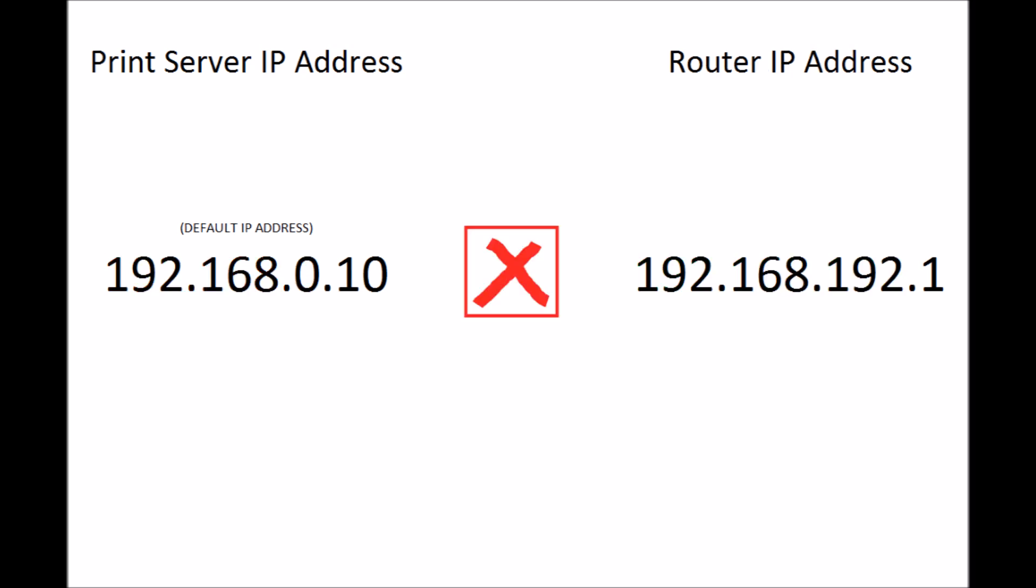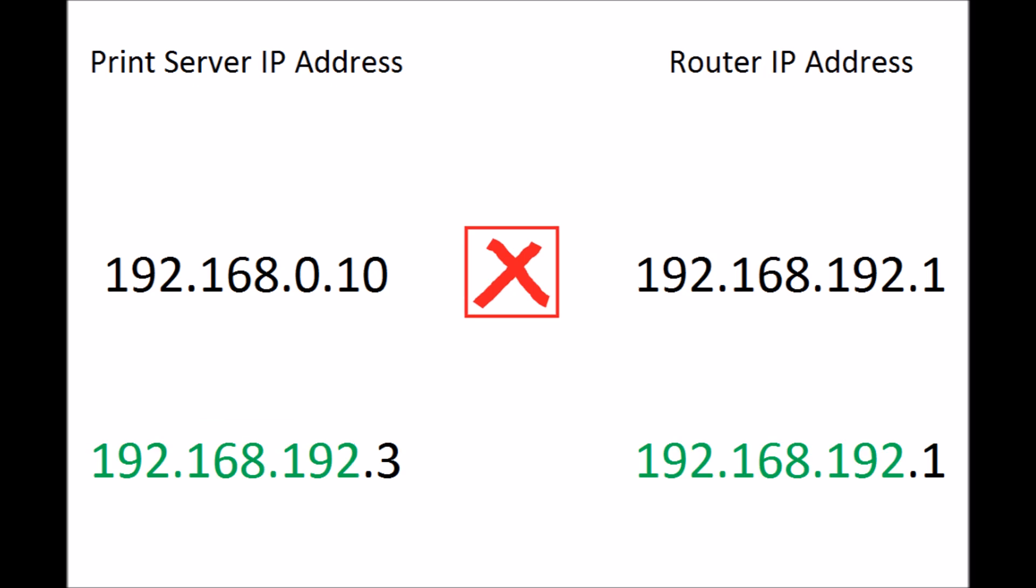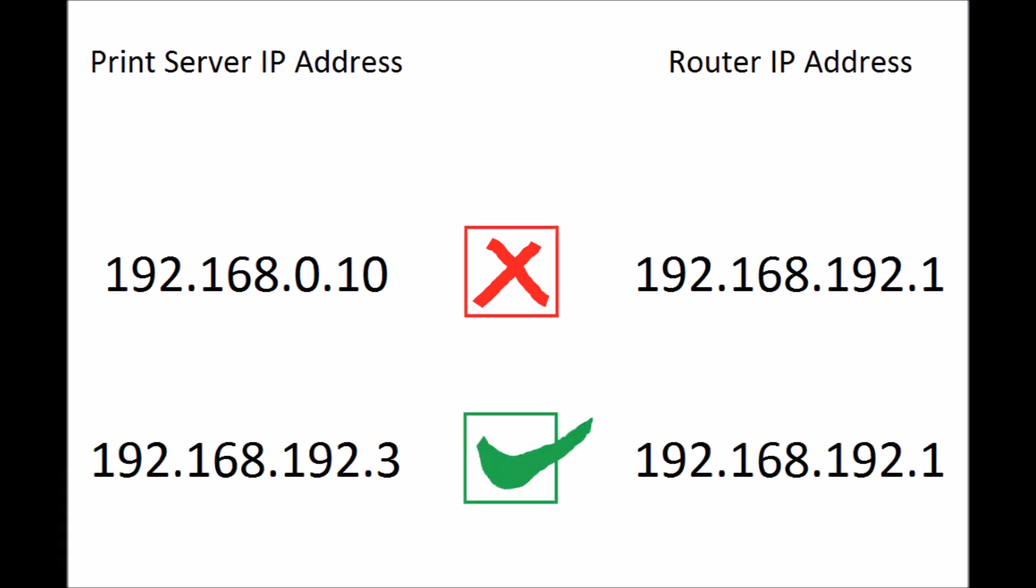If this is not your case you can jump to the third step and add a printer. In my case I need to change the server's IP address. I pick this IP address where you can see the first three sets of numbers will be identical with my router's IP address. This will put them on the same network.